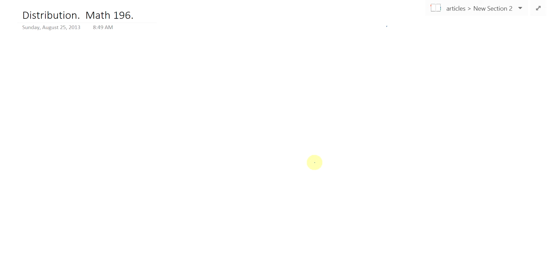Welcome to the first in a series of video lectures on 196. I'm not going to appear on your screen, just my handwriting. The first one is on distribution.